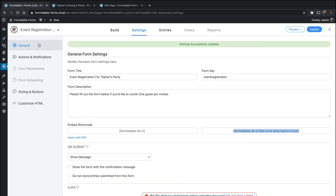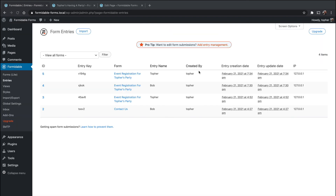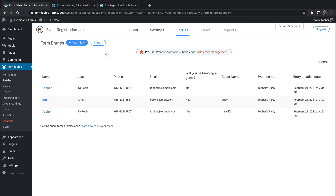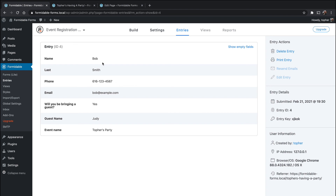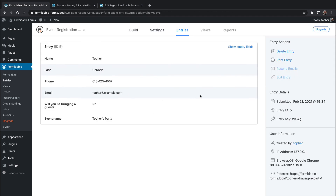So now let's go back to our entries. I click Entries. You'll see that we're looking at entries for all forms and we don't want that — we want only Event Registration for Topher's Party. And there we are. The oldest one is the one I did as a preview. Now let's look at Bob Smith — there's all the information. Bob is bringing his wife. I am not bringing anyone. The guest name is hidden by default.